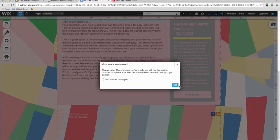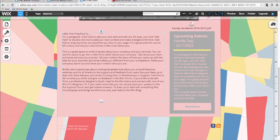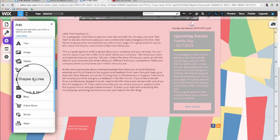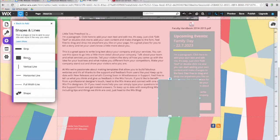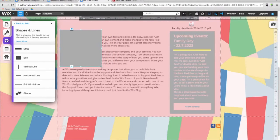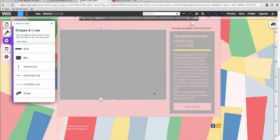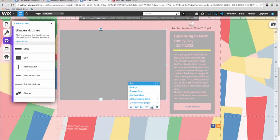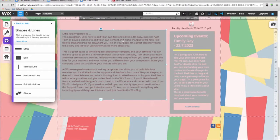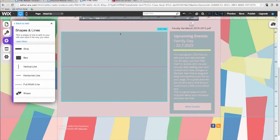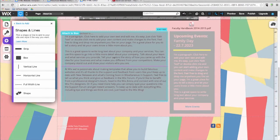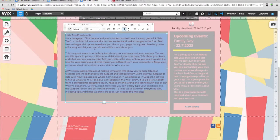You can also use the add menu to add boxes, shapes, lines, buttons, and menus to your website. Play around with these different features to customize your design even further. As you can see, the text is behind the box. So I'll click on the send backward button. If you make a mistake or add in an element you don't like, don't worry. You can always remove something by clicking on undo.